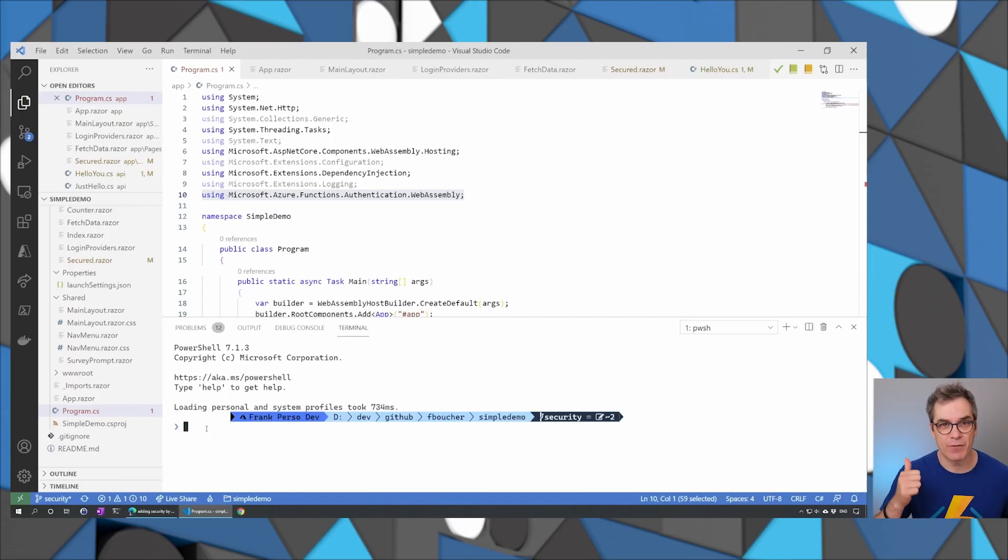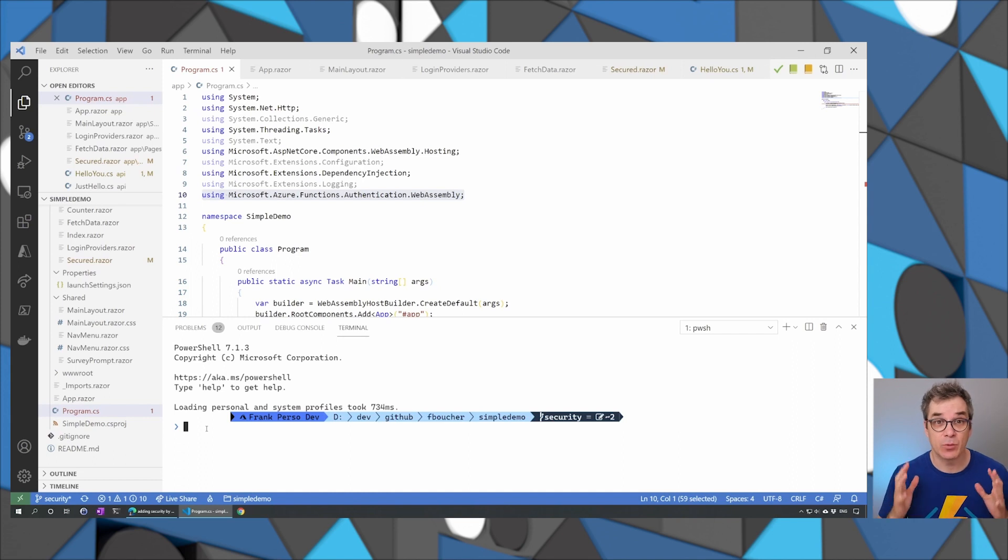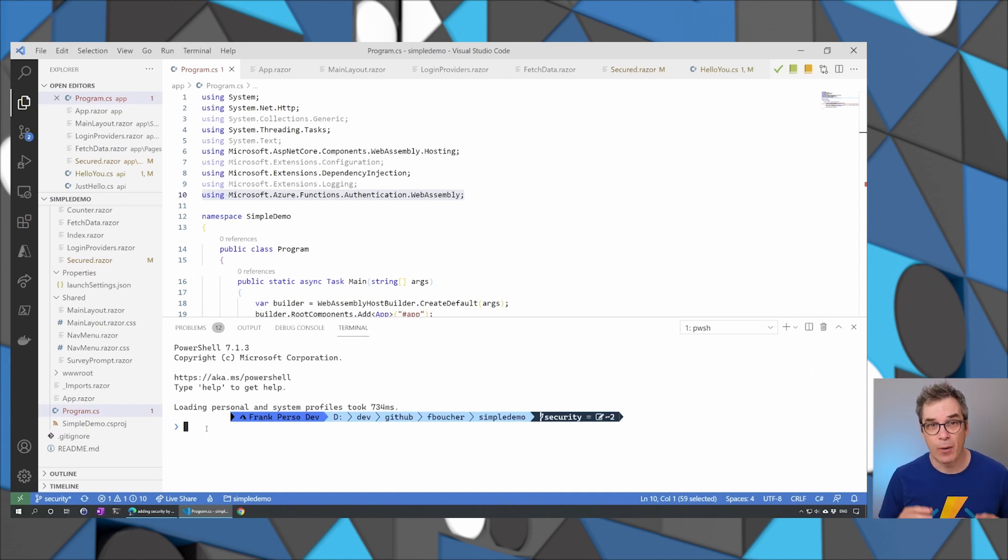The code is already done, you have your API, you have your app, and now you would like to add some authentication and authorization. We'll show you how.